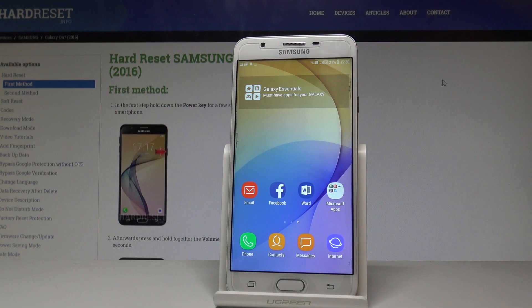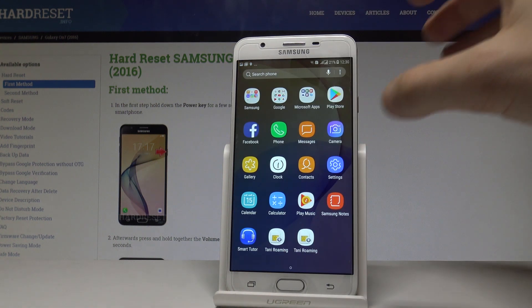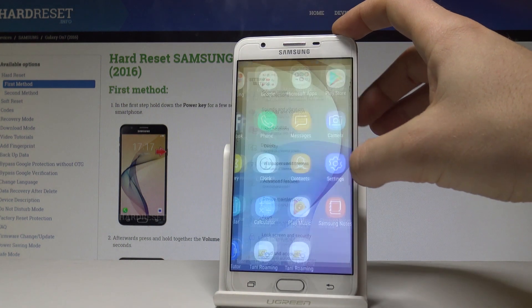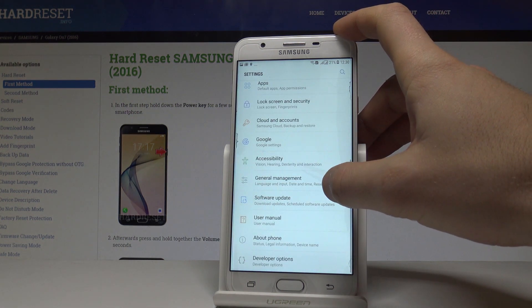Here I have a Samsung Galaxy On7 and let me show you how to reset settings on this device. To start, open the list of all applications, choose Settings, and scroll down.